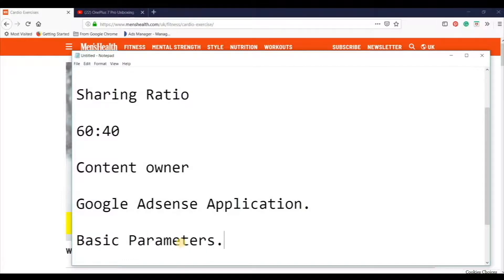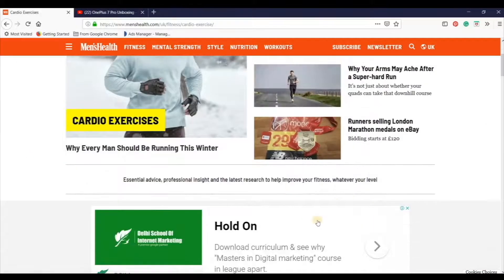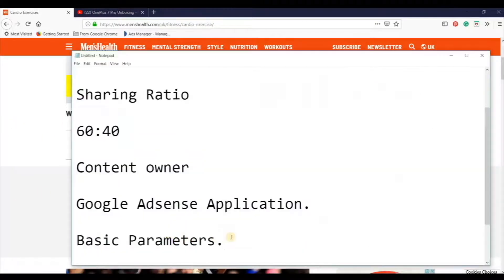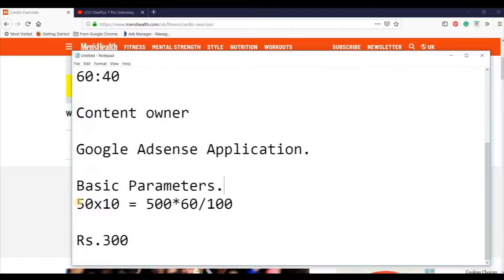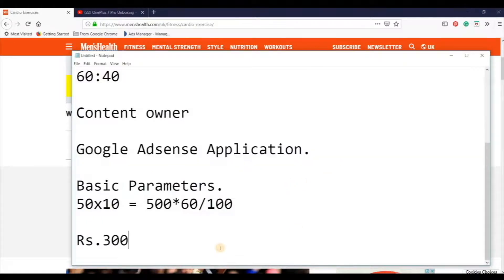For example, this doesn't mean that you can just go and apply for Google AdSense anywhere. Google does a very thorough quality check of your whole website before giving you this opportunity. So definitely Google, being a big platform, controls the quality checks and approves the application for Google AdSense.